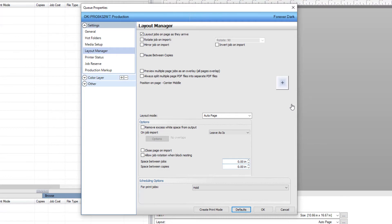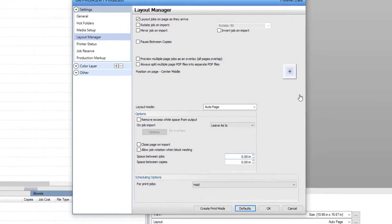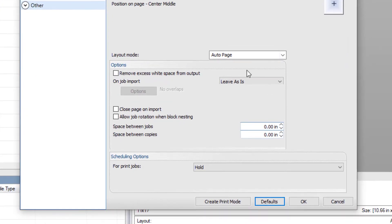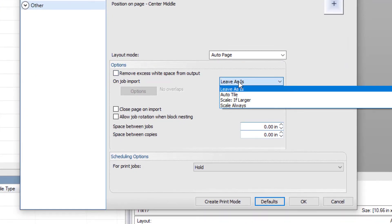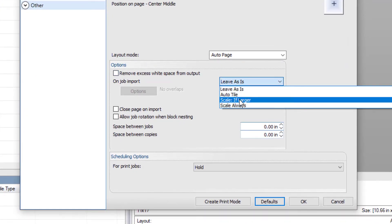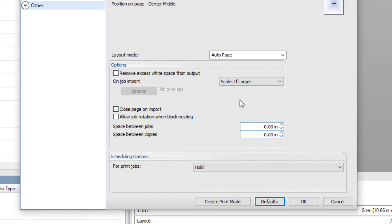In the options sections for actions to take when importing your job, click on the dropdown list and select scale if larger. With this selected, Digital Factory will only scale down your job to ensure it remains within your print area.